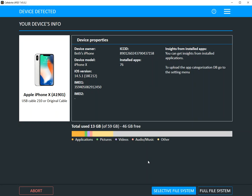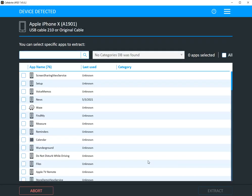Selective File System is going to enable you to select key artifacts that you are authorized to extract from these devices. Obviously a full file system extraction is recommended as it gets you everything, but on occasion you don't have time to do that.